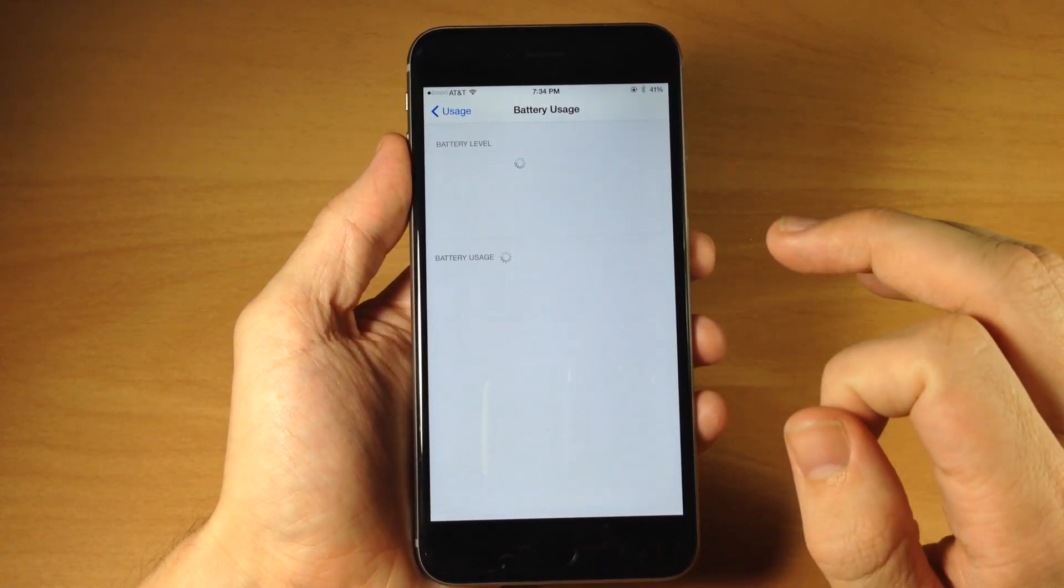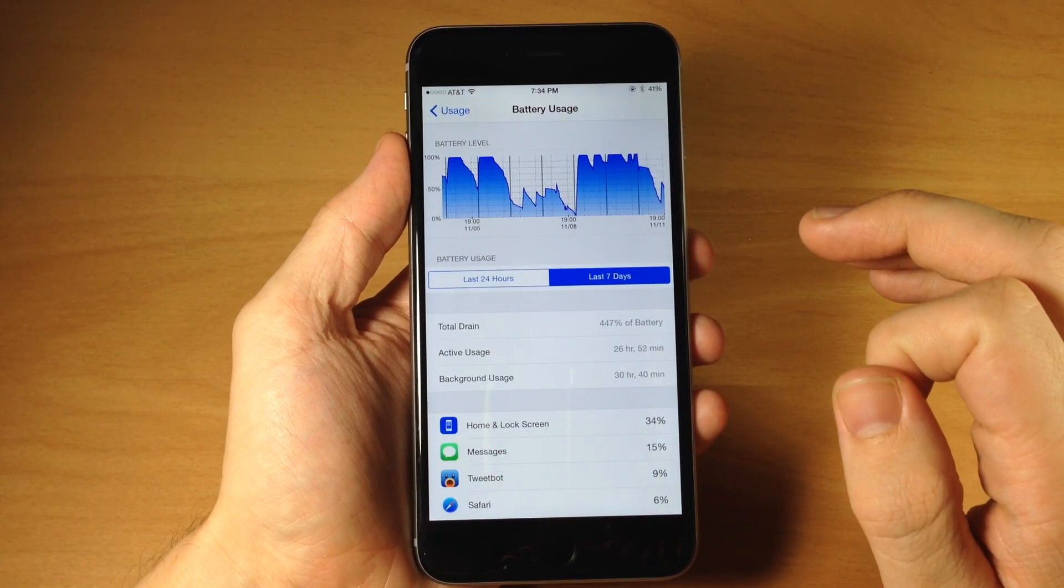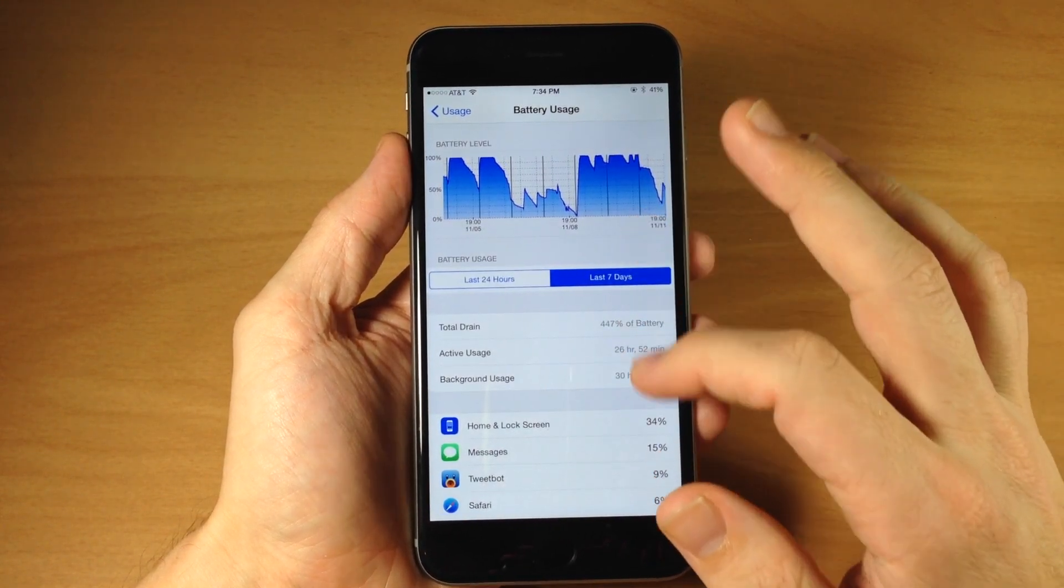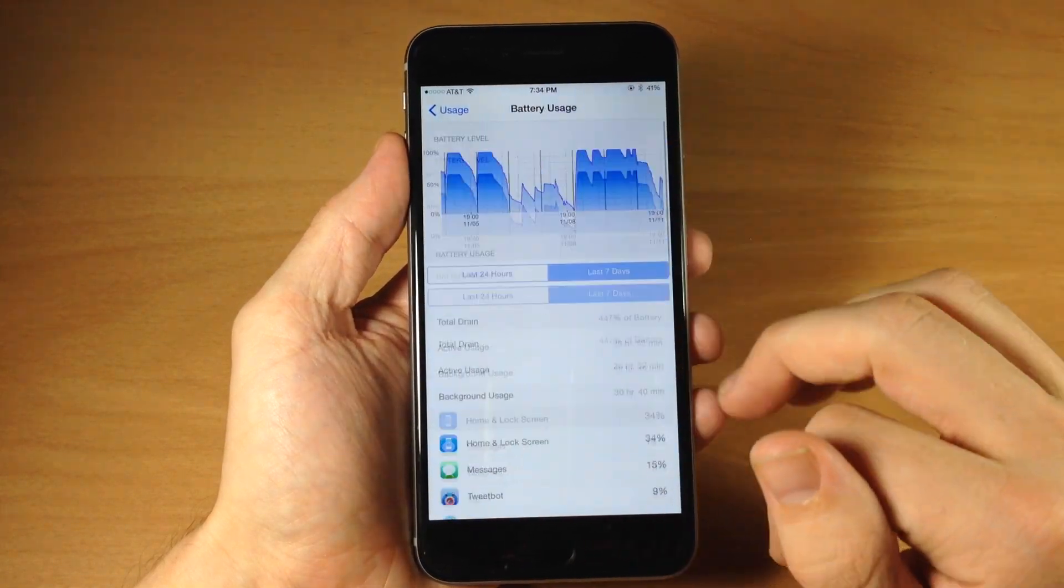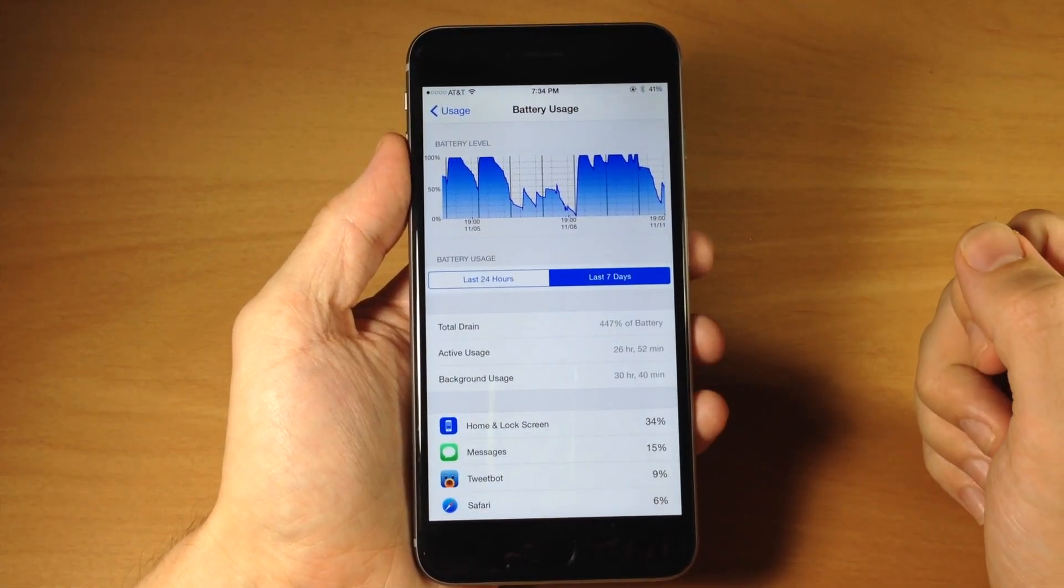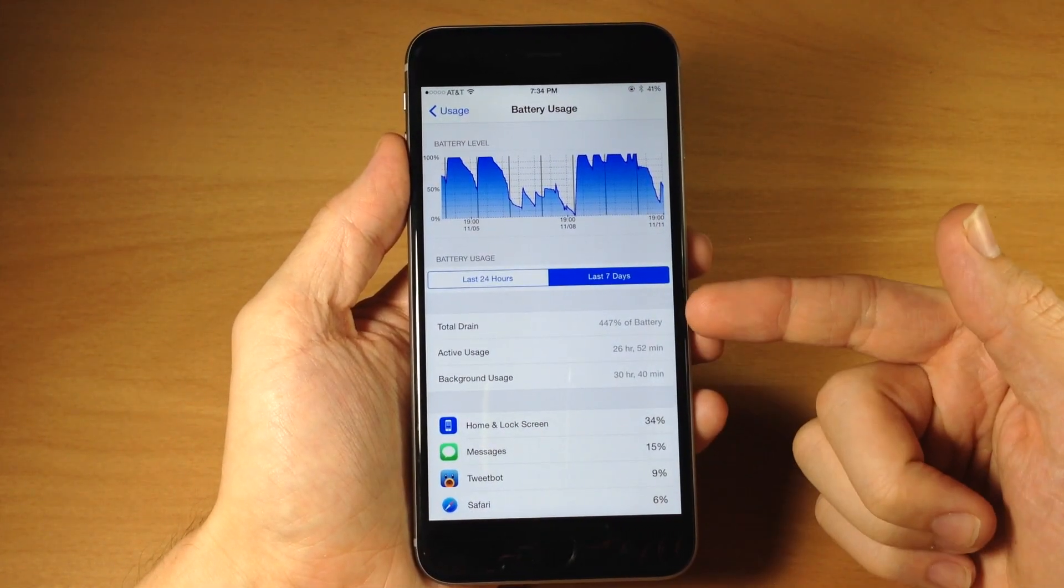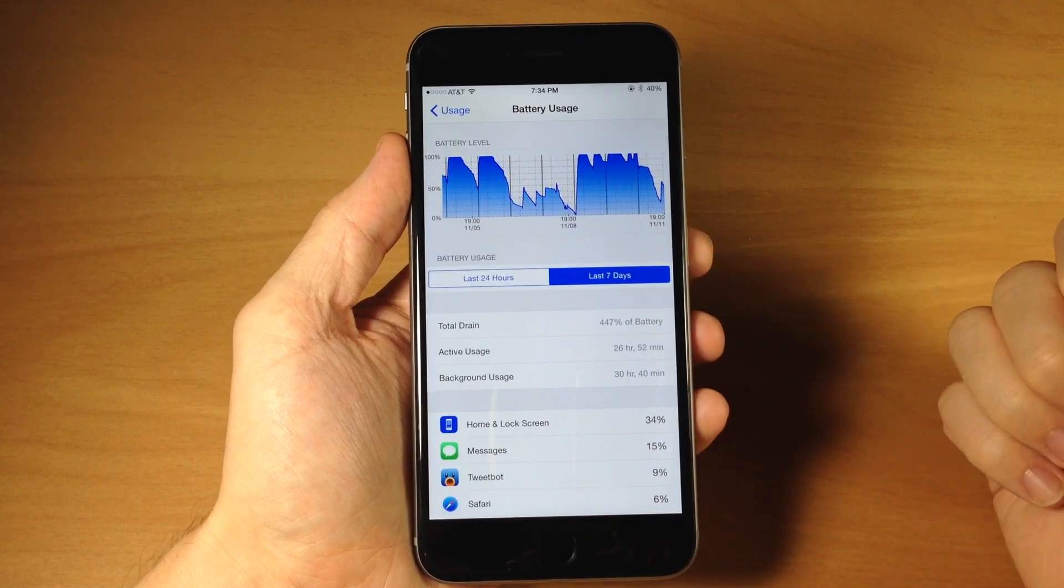So we're just going to go ahead and hide these demons and then you can see everything is back to what it normally looks like except we have this graph right up here at the top and we have some more information right up here.